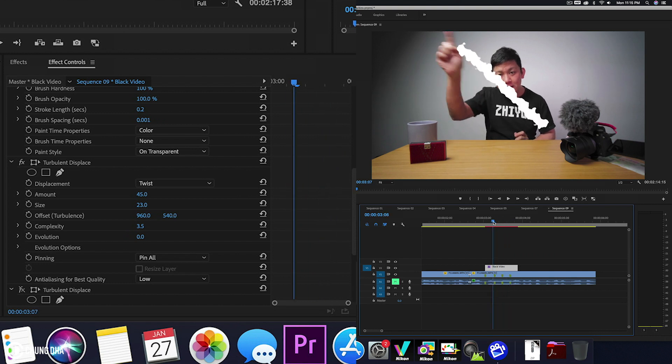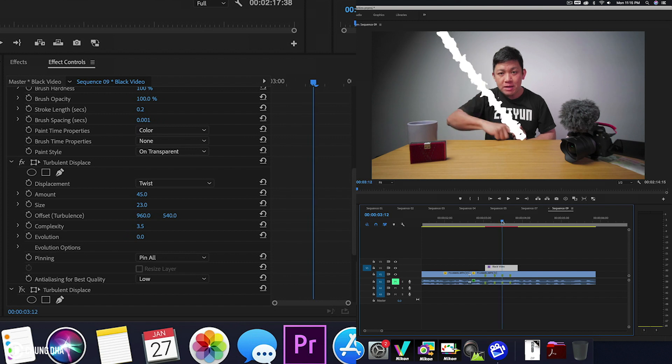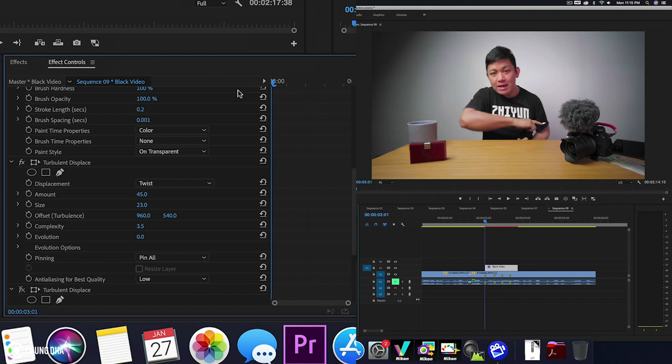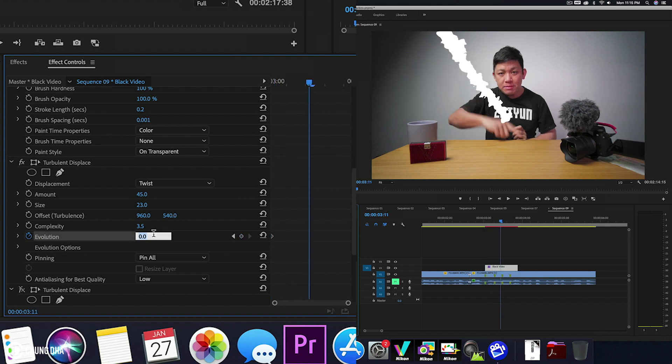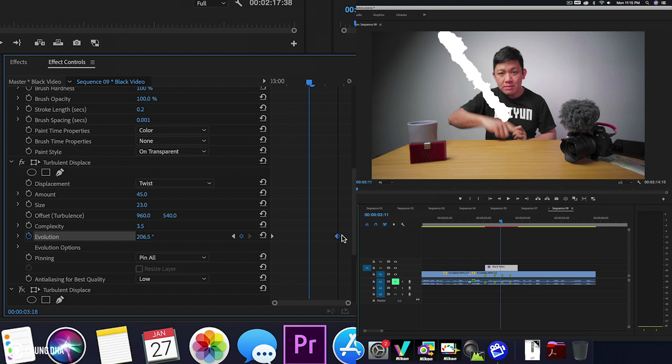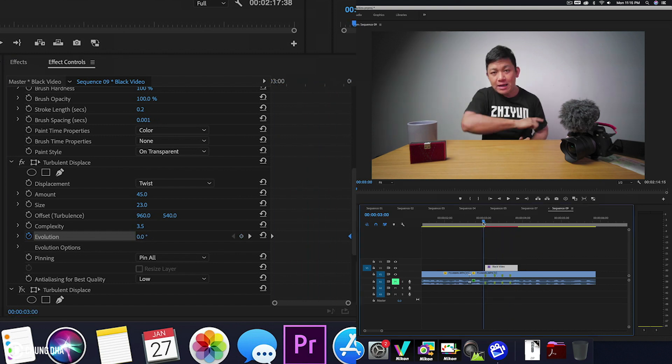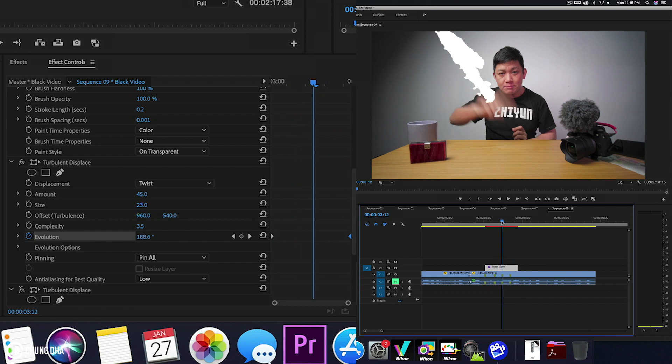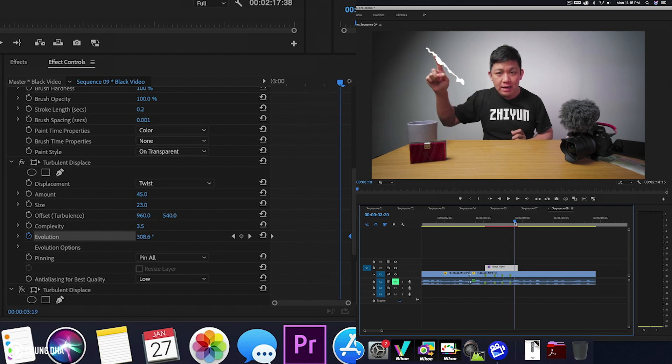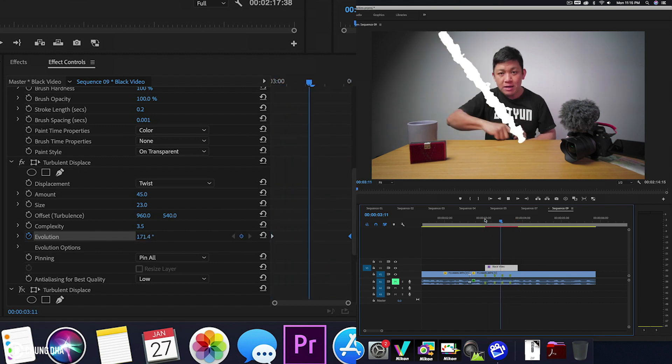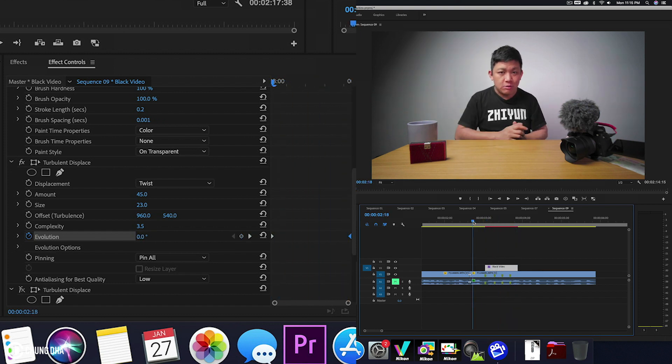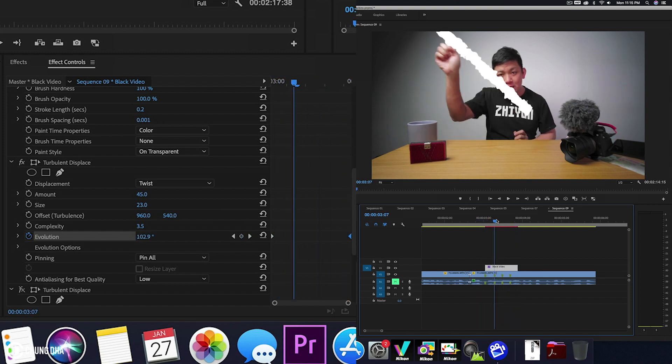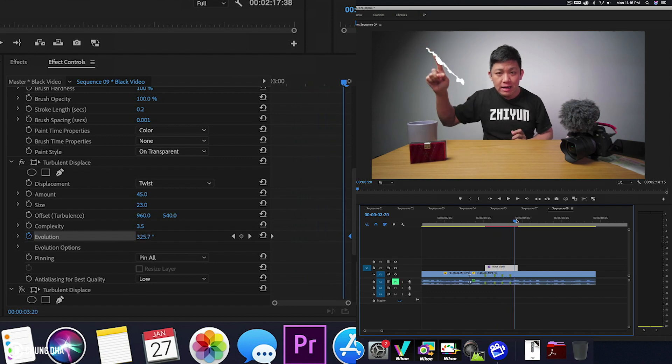So what we're going to change is we're going to add a keyframe for evolution. Go to the start of the clip. Hit the stopwatch here next to evolution. Move a little bit further and change this to 1x. That's like one full rotation. Then move this keyframe all the way to the end. If we play this, we get a little bit more of a changing effect with it. So that already looks a little bit magical and also like an anime electric effect.